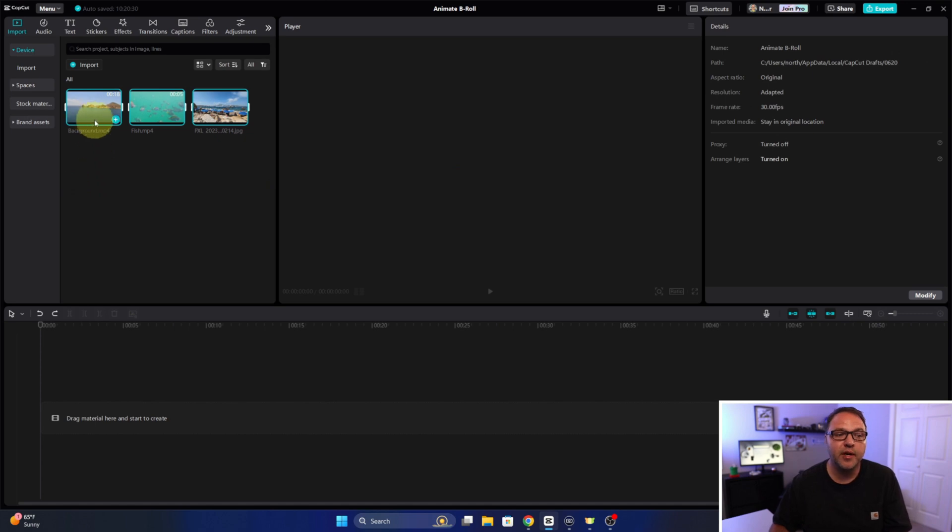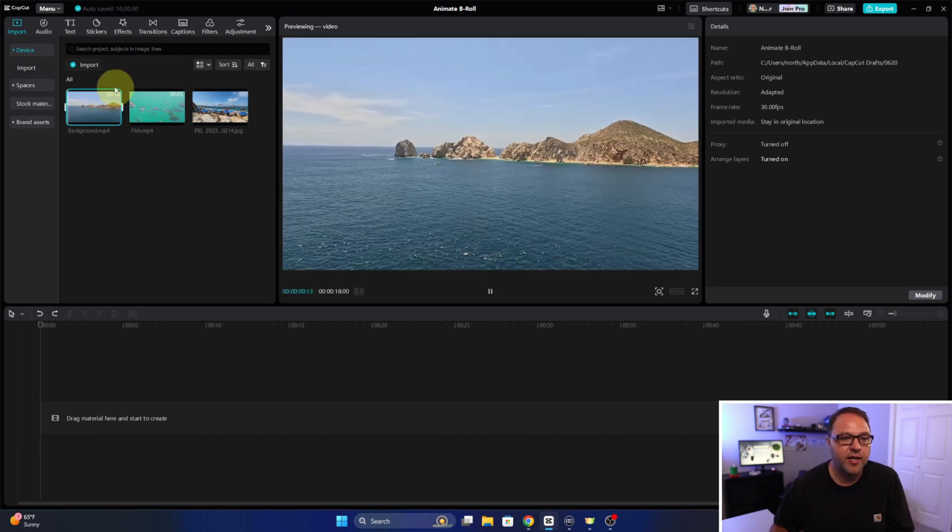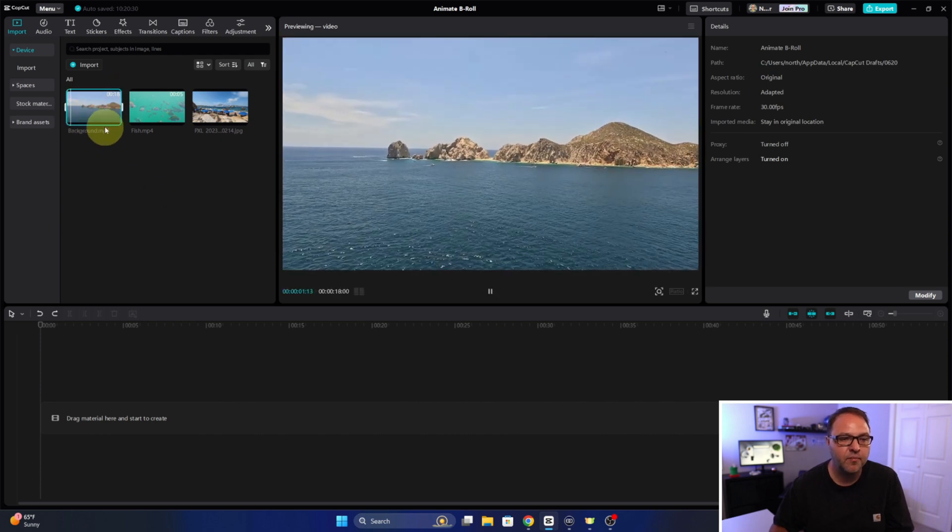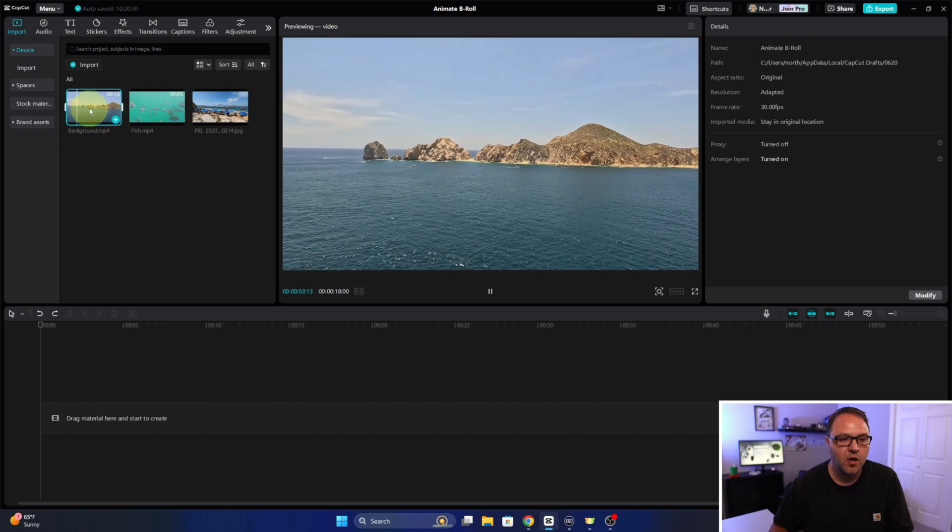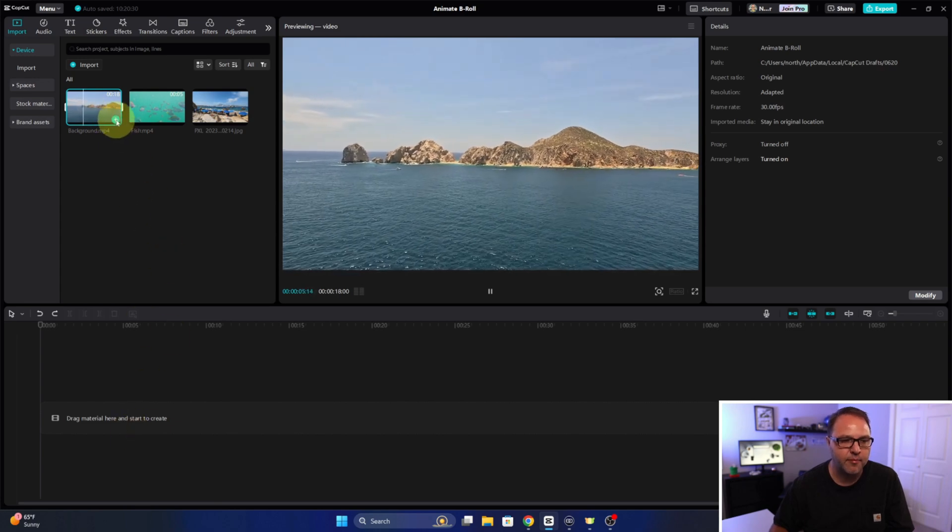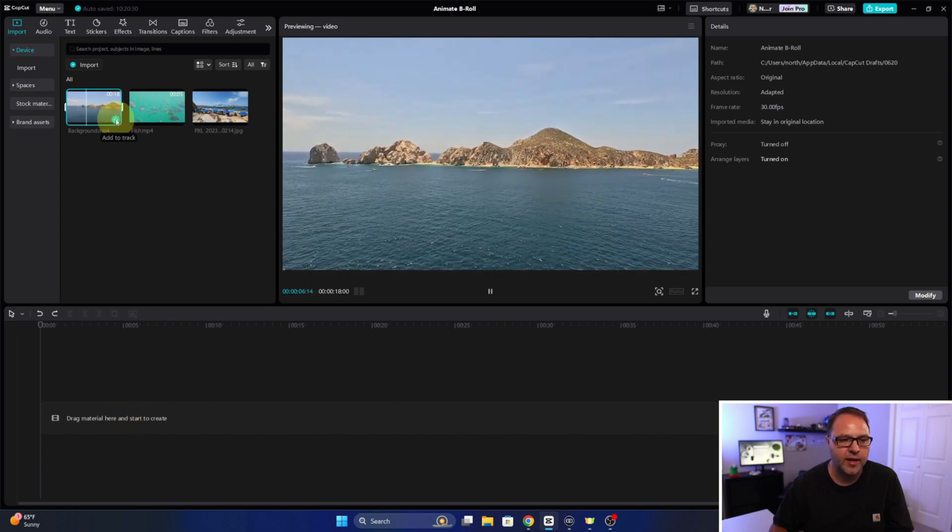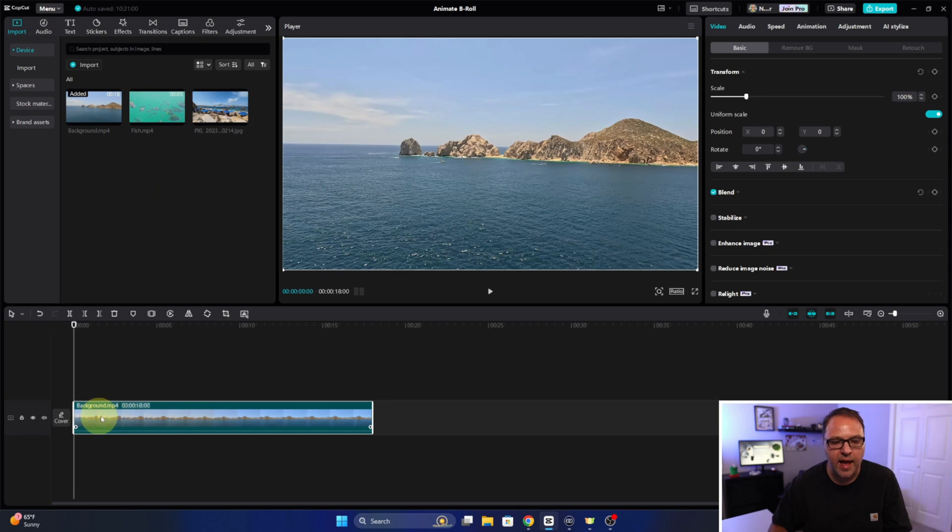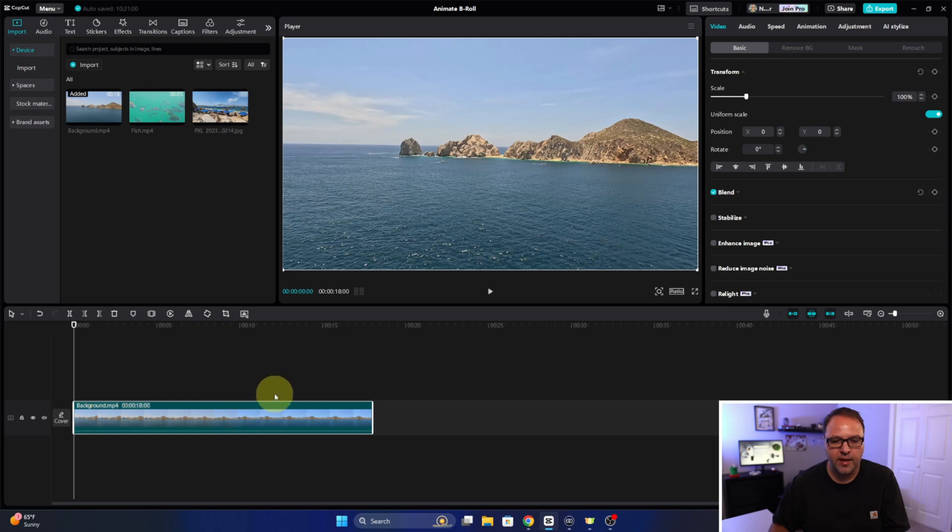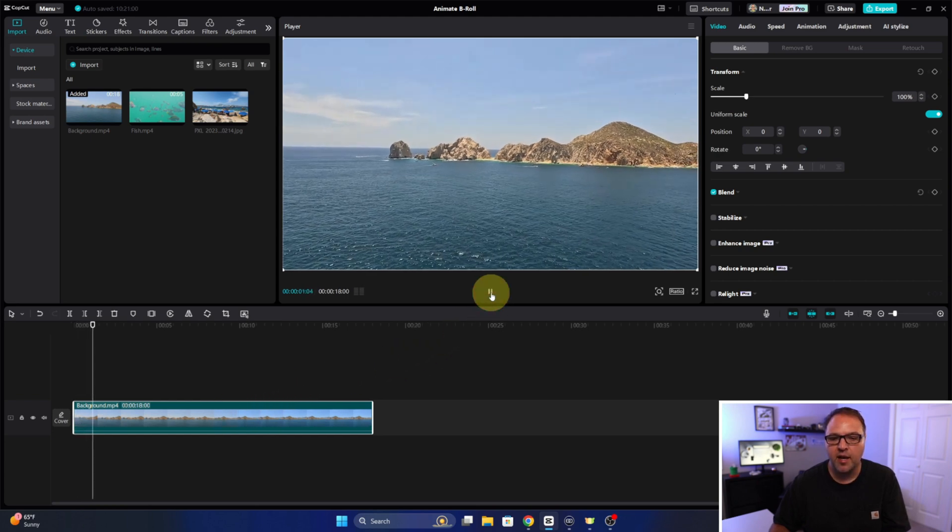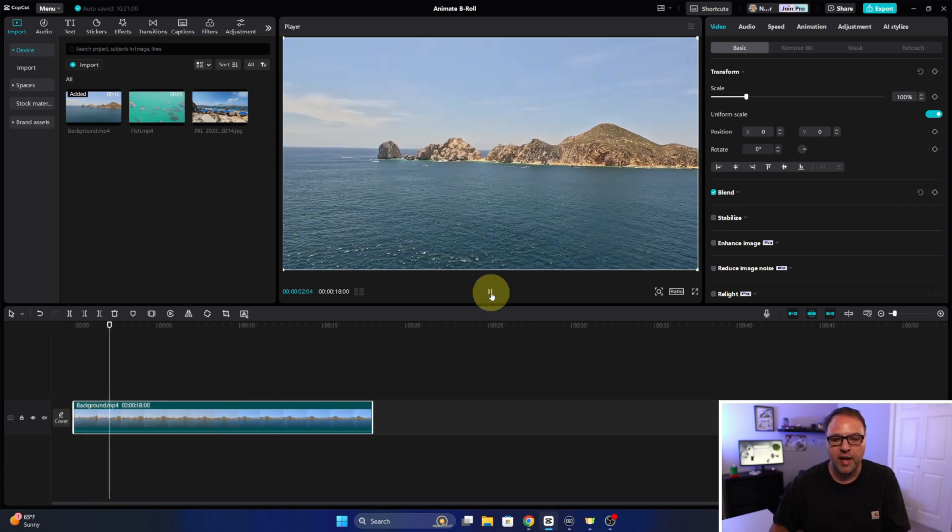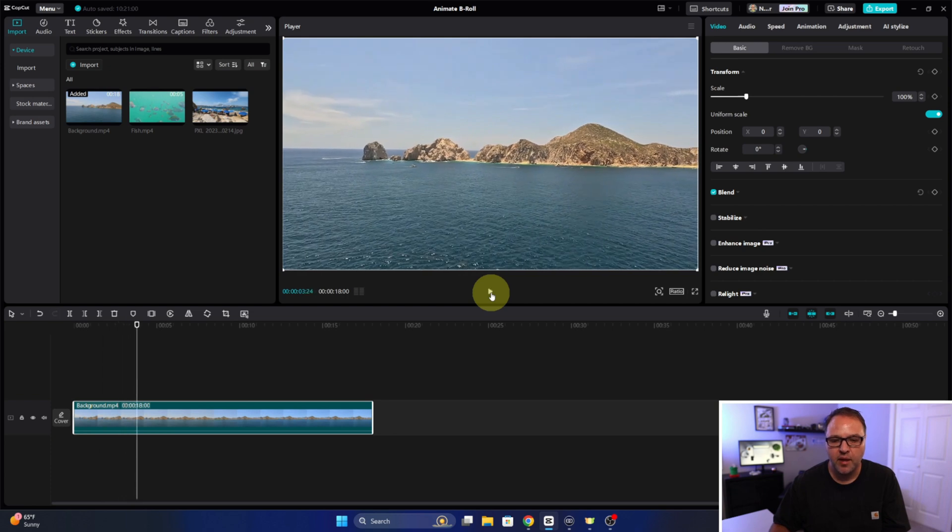And the first thing we need to do is bring down our background into the main timeline down below. Go ahead and left-click on it so it's selected and you can either hit the plus sign here or drag it down with your left mouse button. We'll go ahead and hit the plus sign and that's gonna add it to our number one layer here or our base layer. And I can go ahead and hit the play button here or use my spacebar and it's gonna play through that video, and I'll pause it where I want to put in the b-roll.